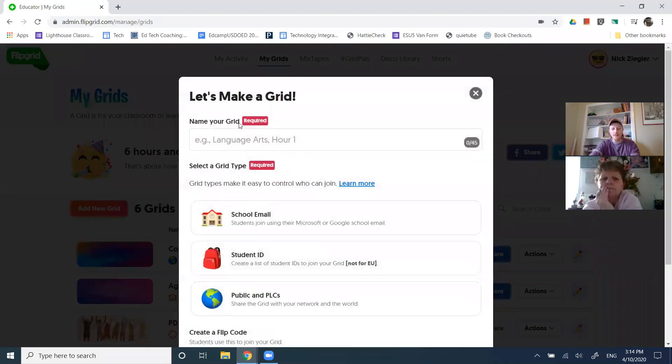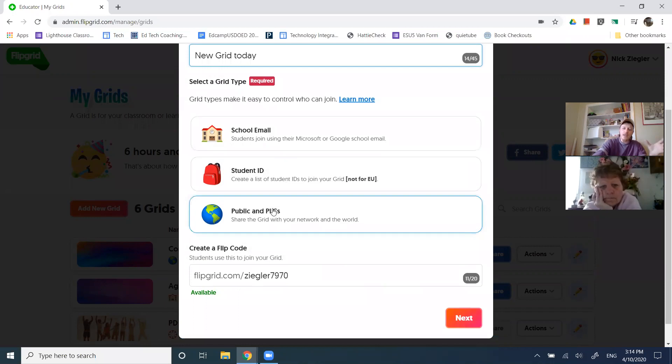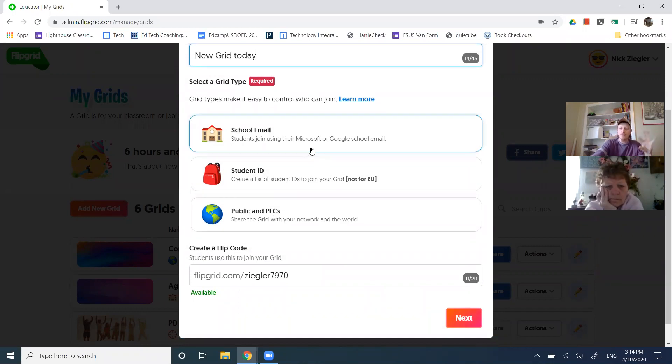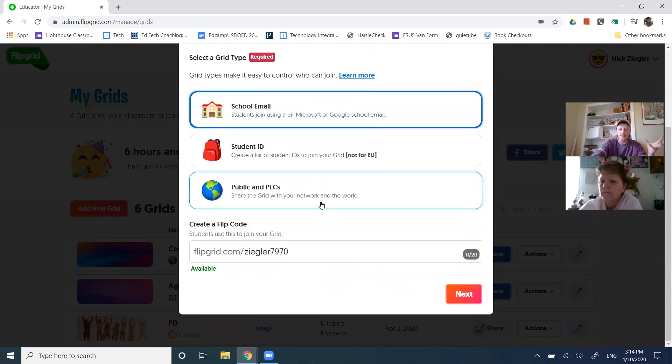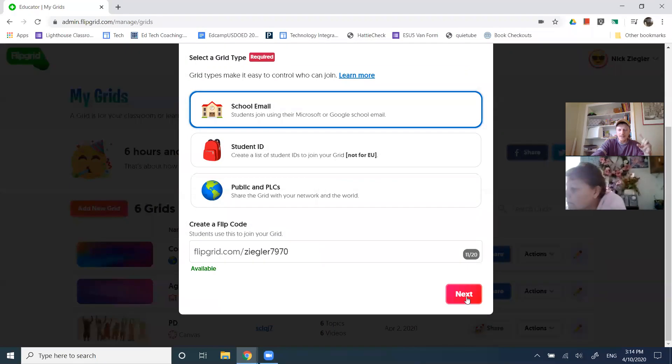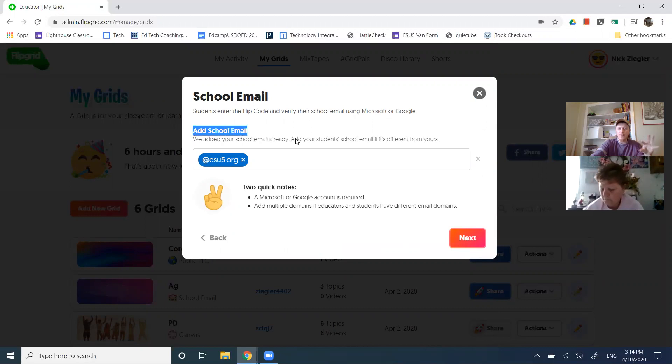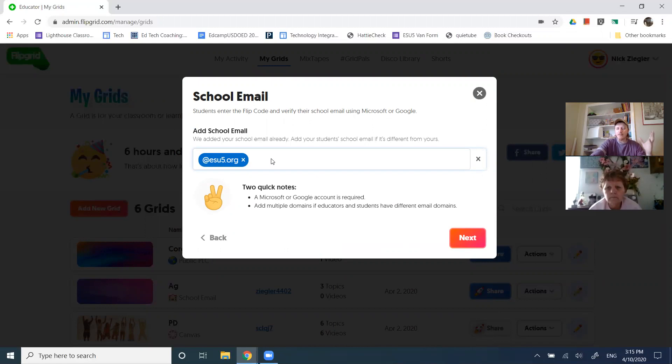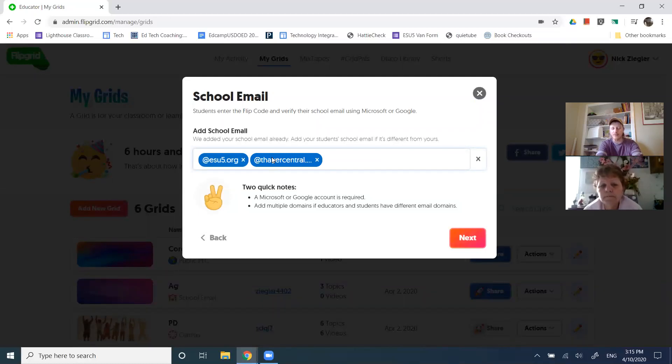And that's the wall or the classroom maybe, but the topics are the ways kids interact with you. So I can create a new grid, new grid today. And so when you create a new grid, it will ask you, how do you want your kids to log in? And this is kind of important. So I recommend in our context that we're going to use a school email. Great. And now when I say next, it's going to ask me what email addresses do you want to allow? It automatically put in that my at ESU five dot org is allowed because that's my email address.